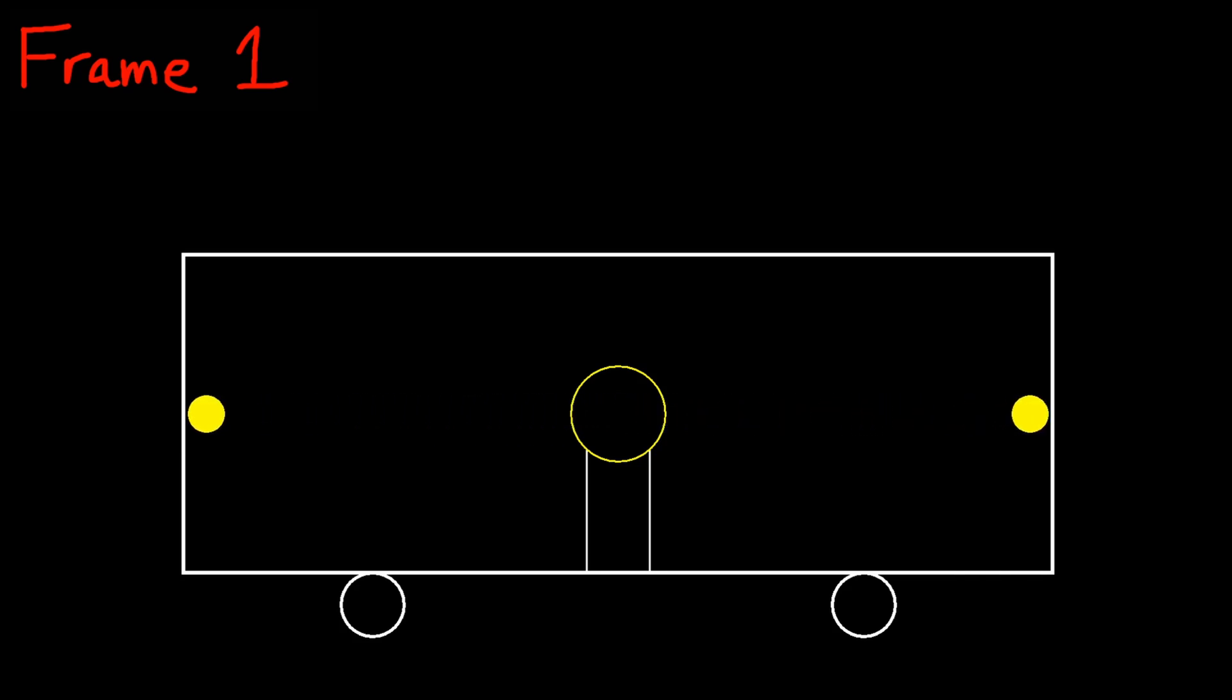Playing the animation, we see that the light hits both ends of the train at the same time. This makes sense. The light started from the middle, moved at the same speed in both directions, and neither end of the train moved, so it was always guaranteed to hit both ends at the same time.